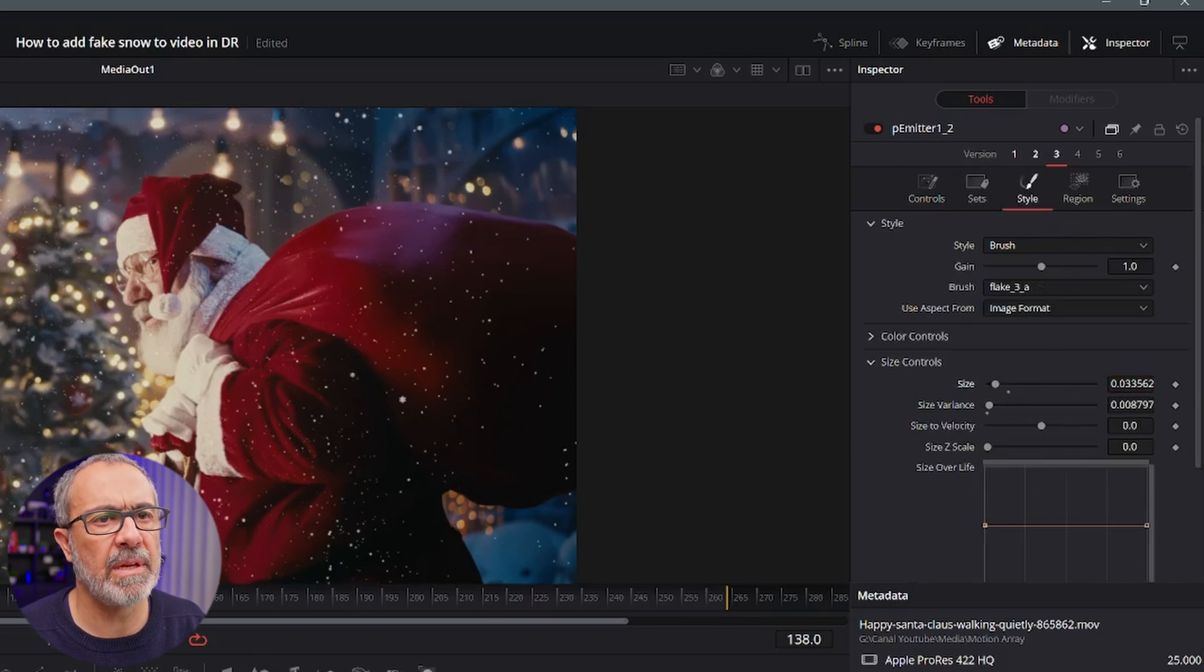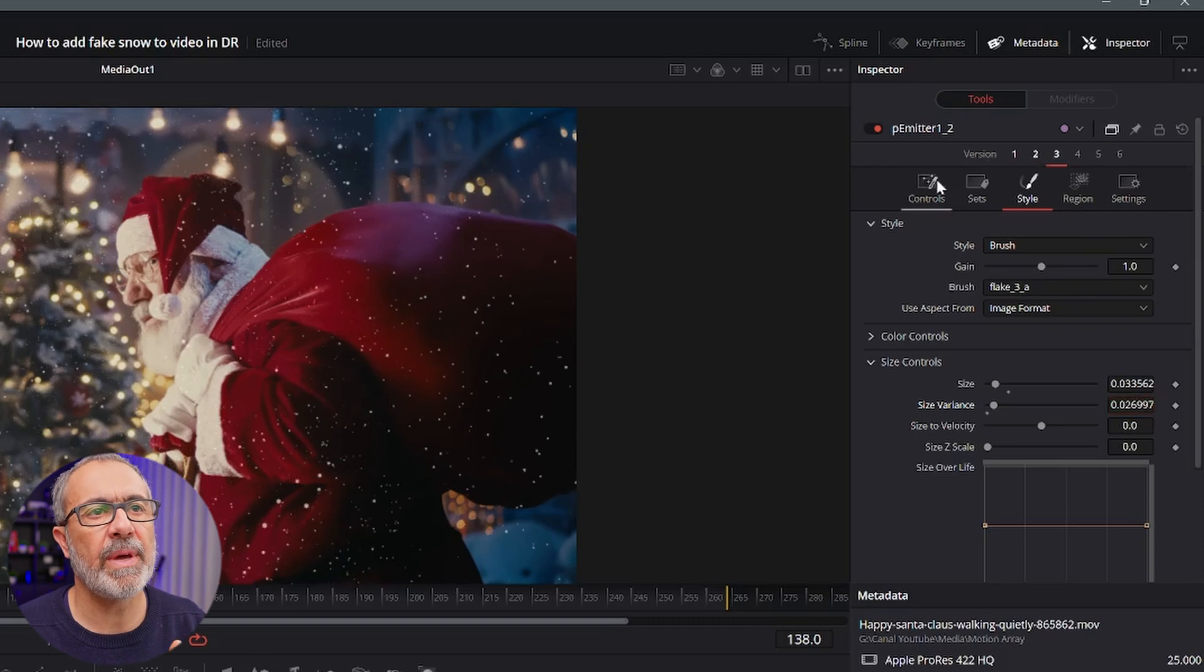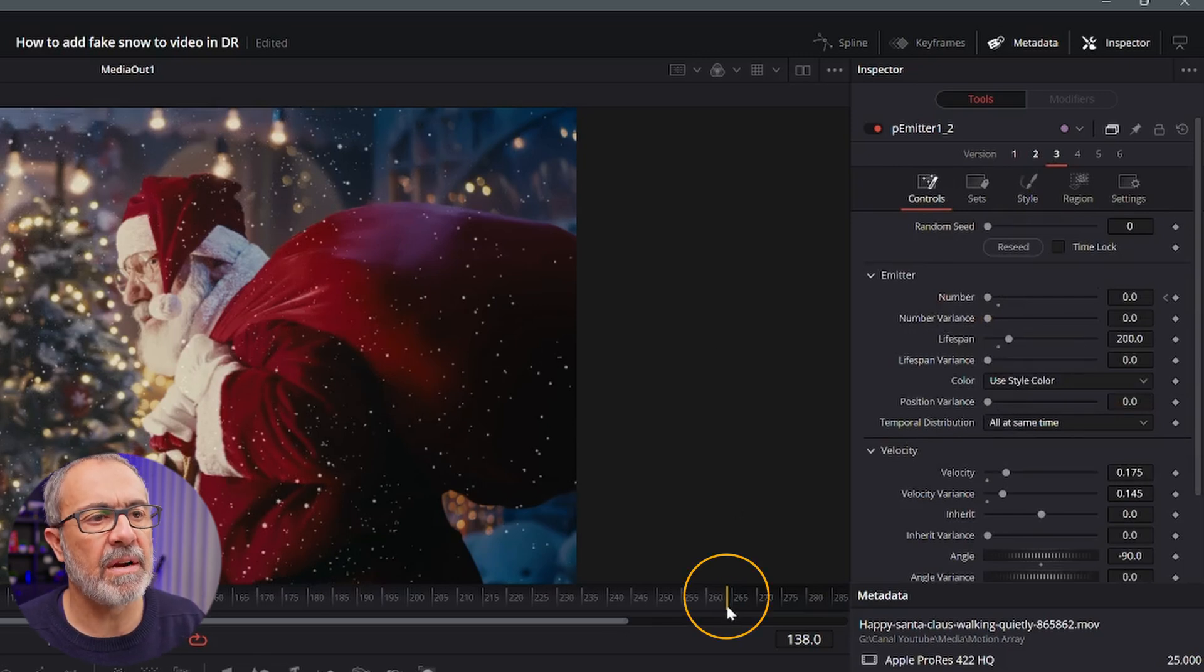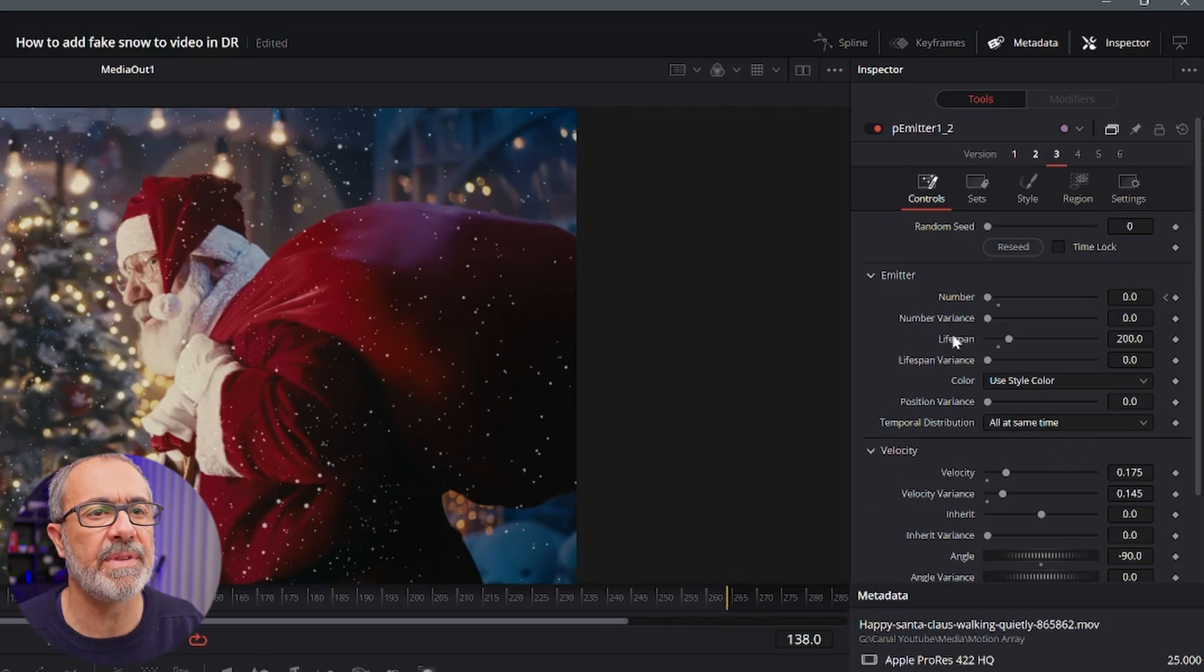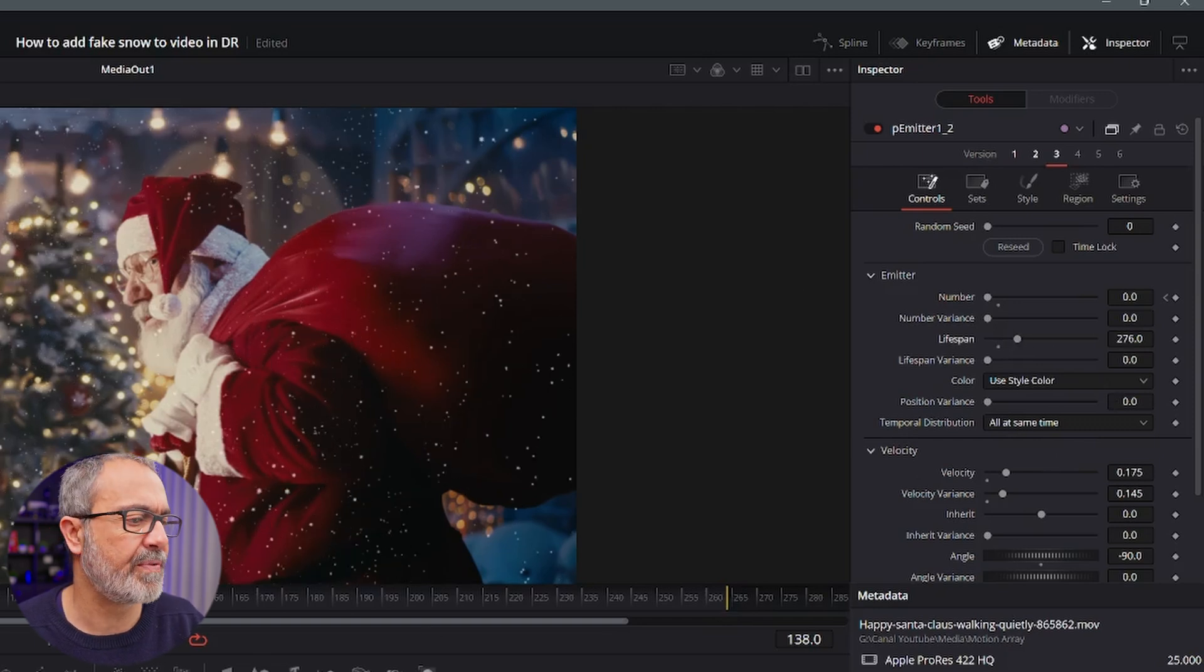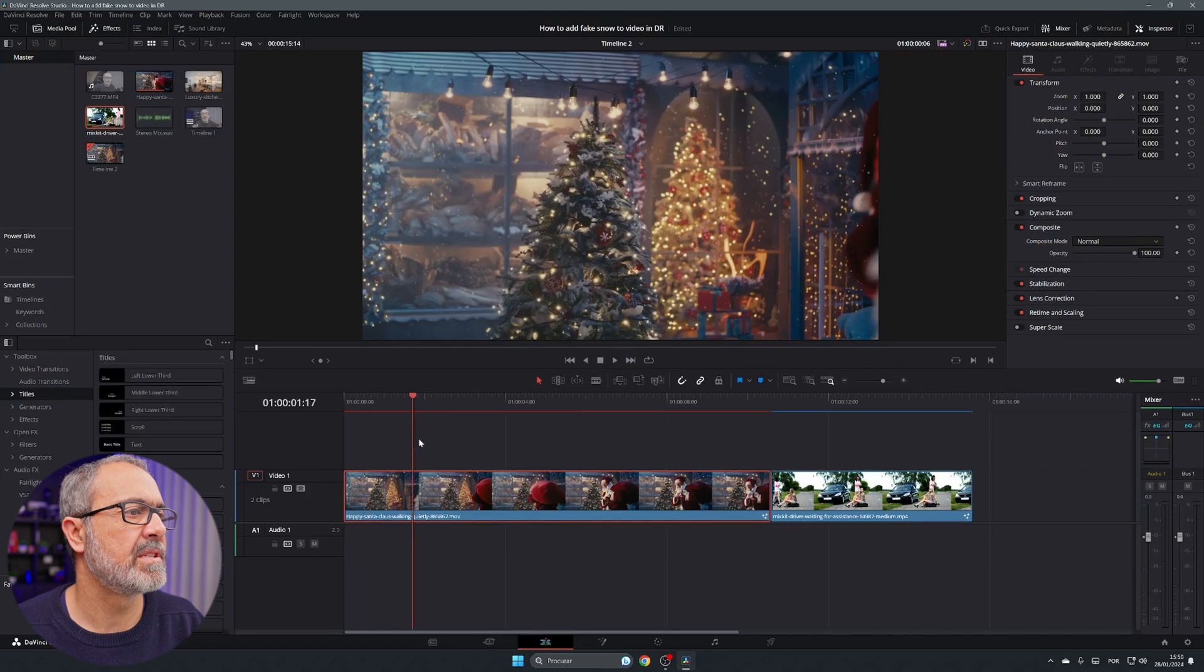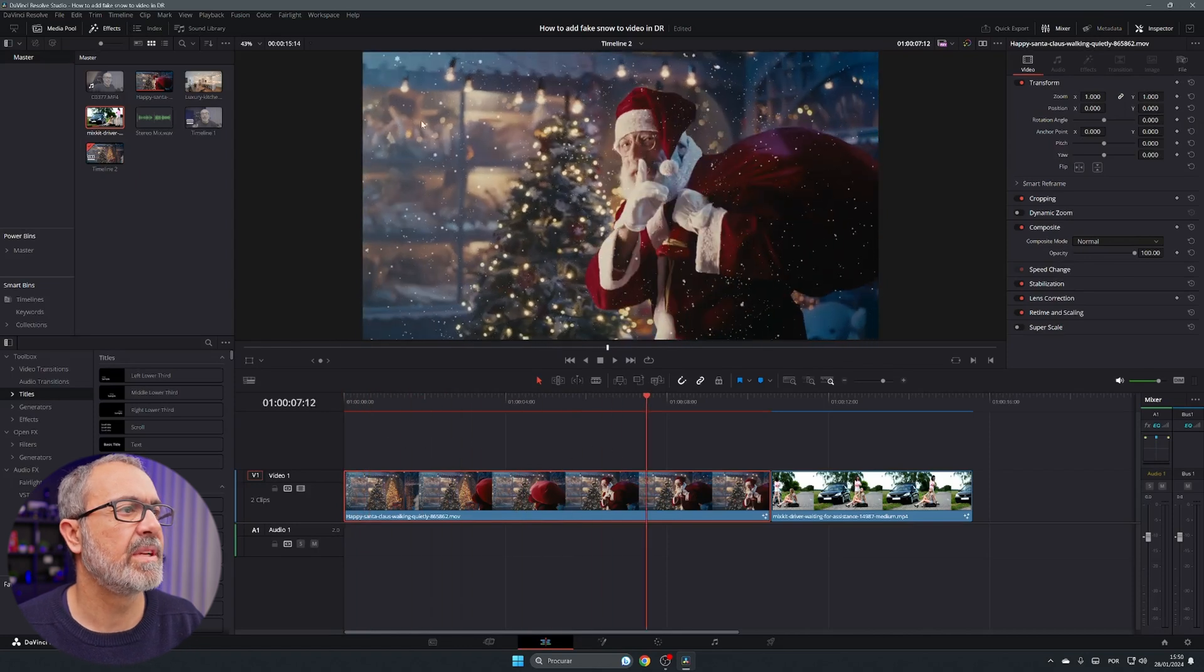And we can also increase a little bit of the size variance and one thing that you have to see is the life span. So the life span over here is only 200 frames and our clip is around the 264 frames so we have to increase a little bit of this. So let's come here and increase the frames to something like this. Now we have the frames.